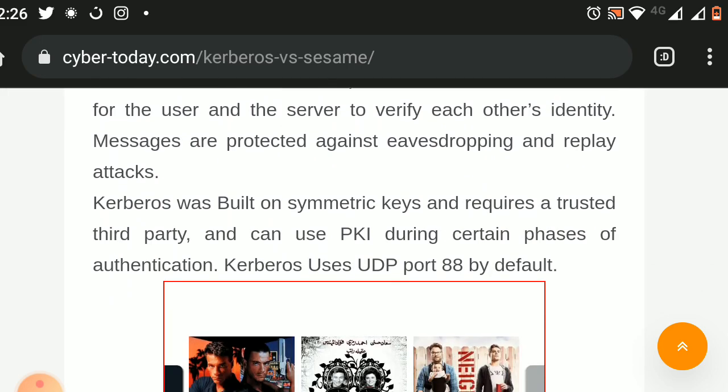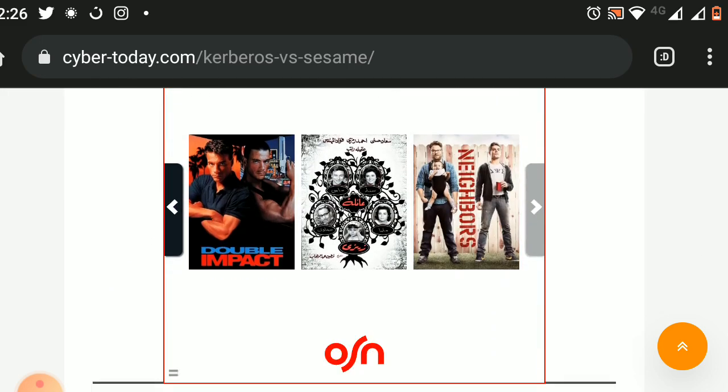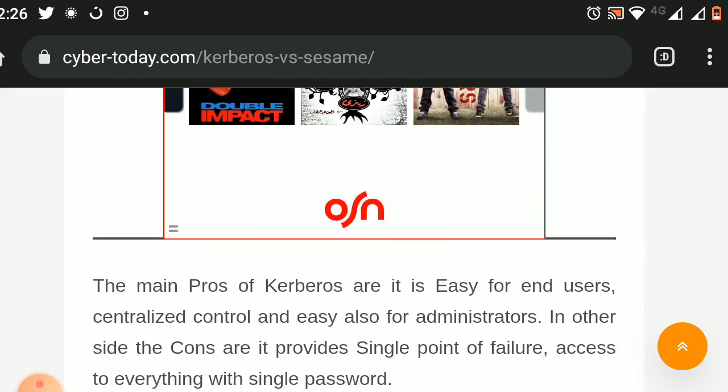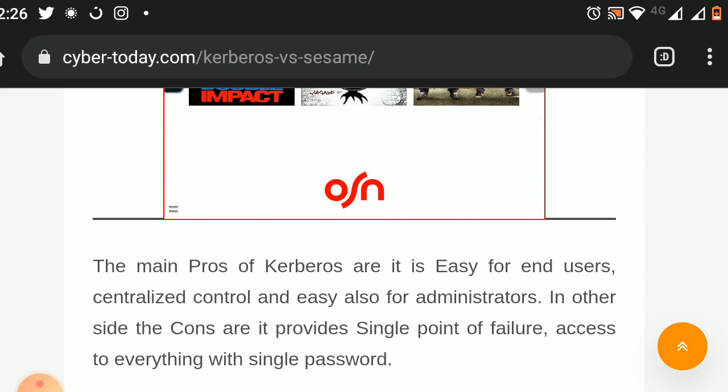Kerberos uses UDP port 88 by default. The main pros of Kerberos are that it is easy for end-users, provides centralized control, and is easy for administrators. On the other side, the cons are that it provides a single point of failure and access to everything with a single password.